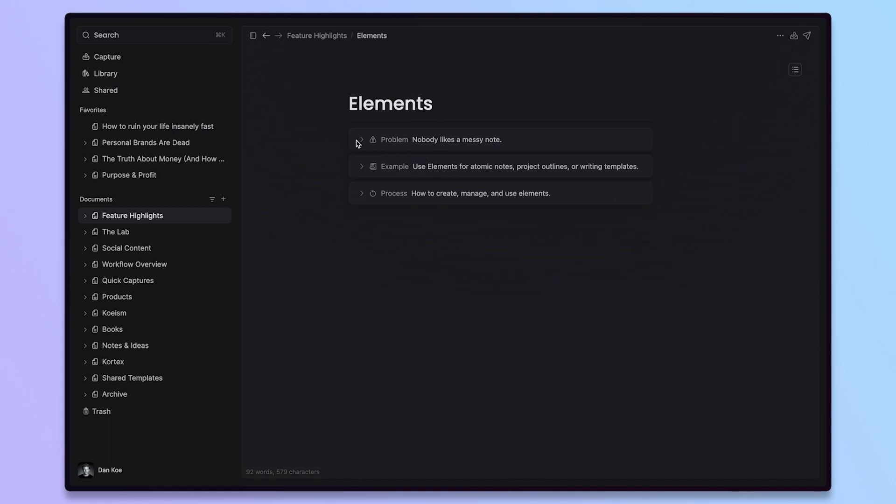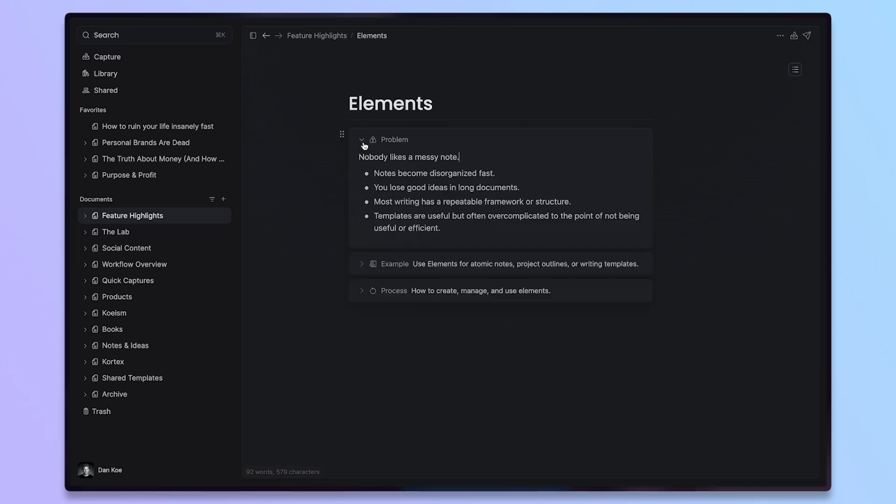That's the gist of what Elements are, but we'll dive into how to use them right now. Starting with the problem: nobody likes a messy note and notes can become disorganized very fast. You can have a note in Apple Notes or any note-taking app, but when they get longer and longer, it's almost impossible to find the idea that you wanted to reference in the first place.